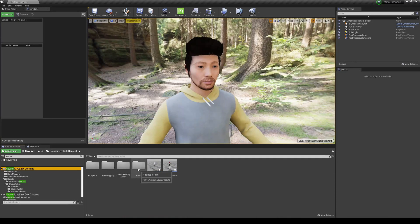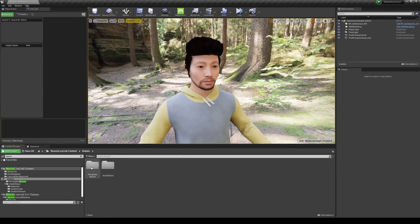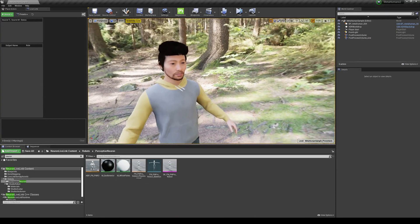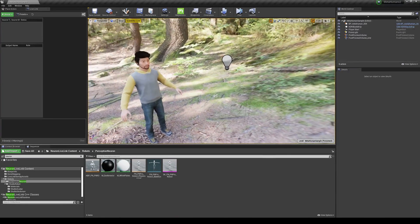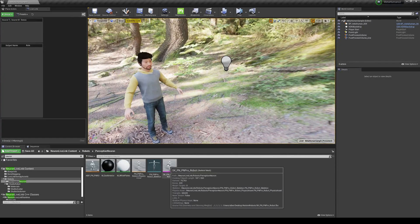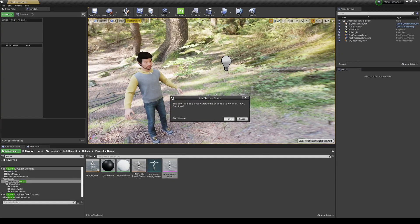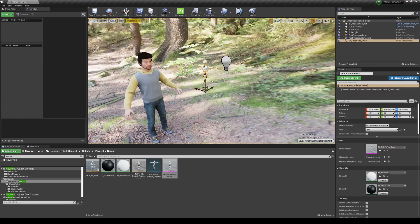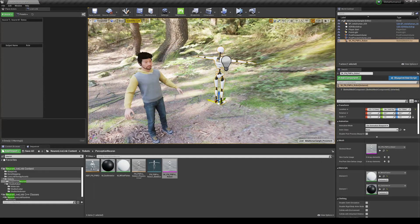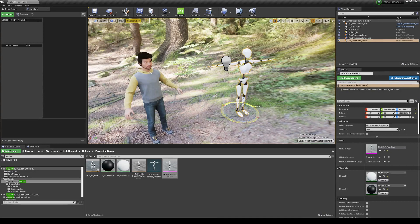Click on Neuron Live Link Content and grab one of the robot skeletons to attach the FBX animation from Axis Neuron, so we can use it with the Meta Human. Go to Robots and use the Perception Neuron skeleton — I don't have the studio version. Drag and drop the skeletal mesh onto the scene.